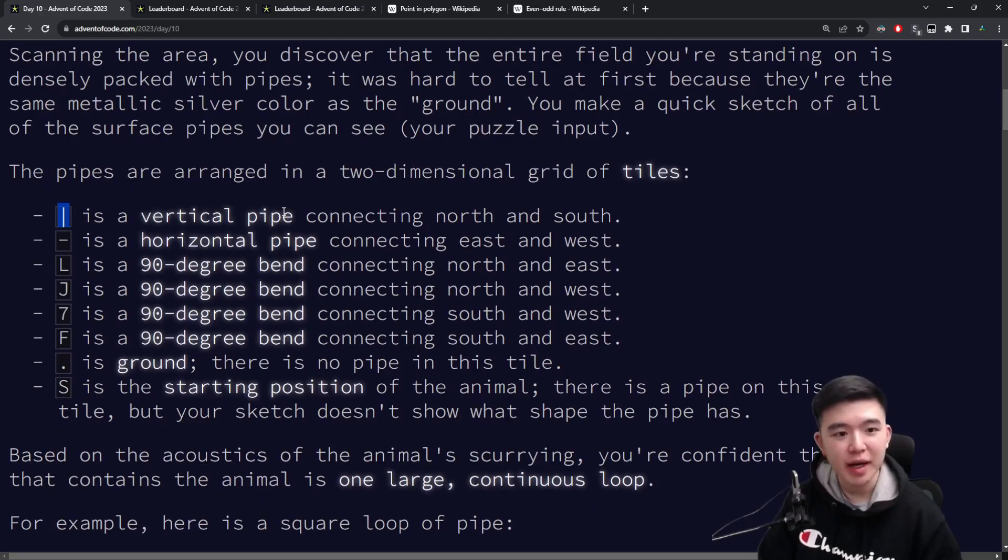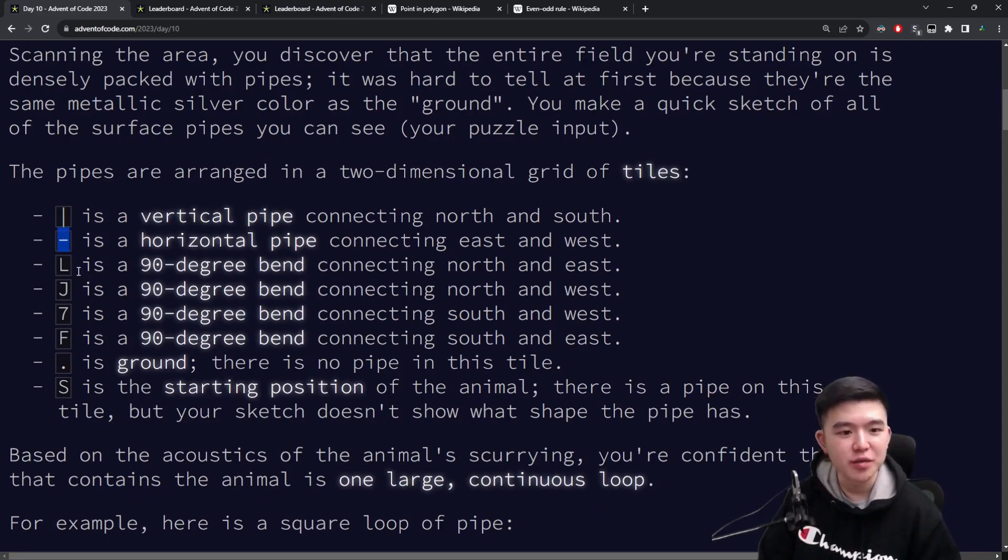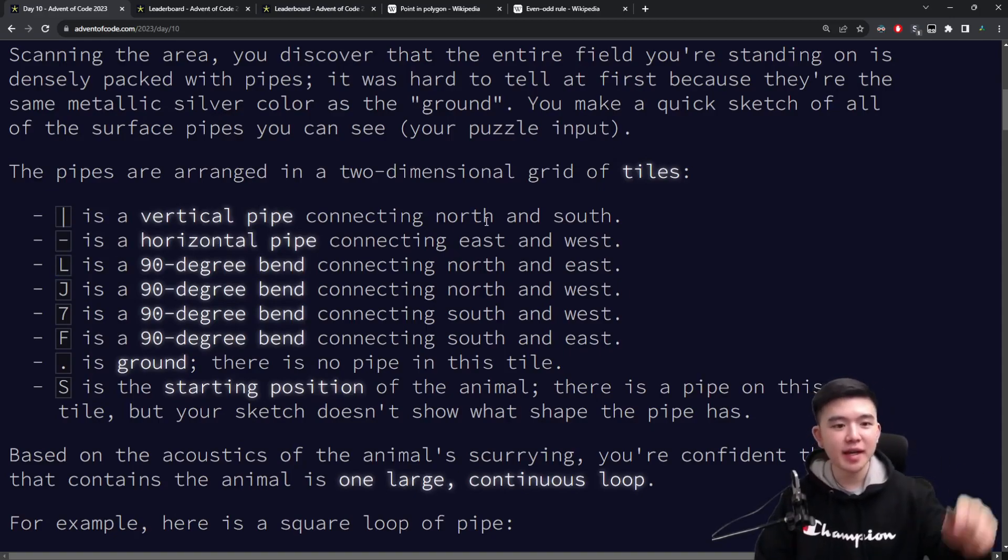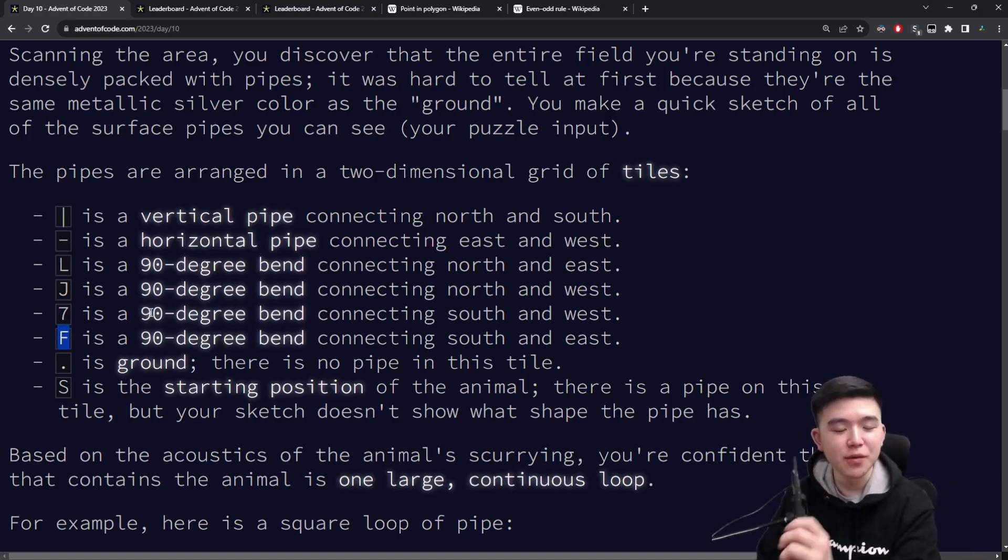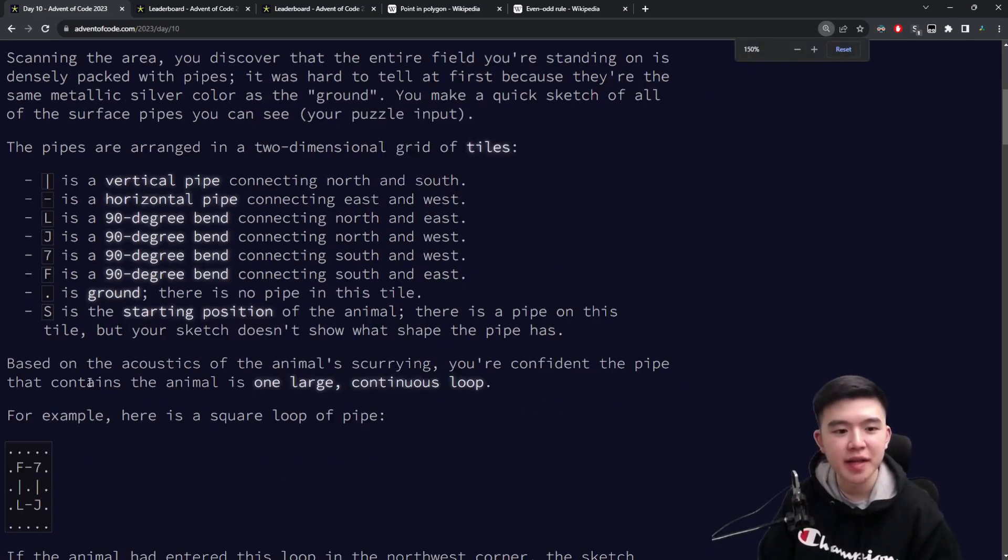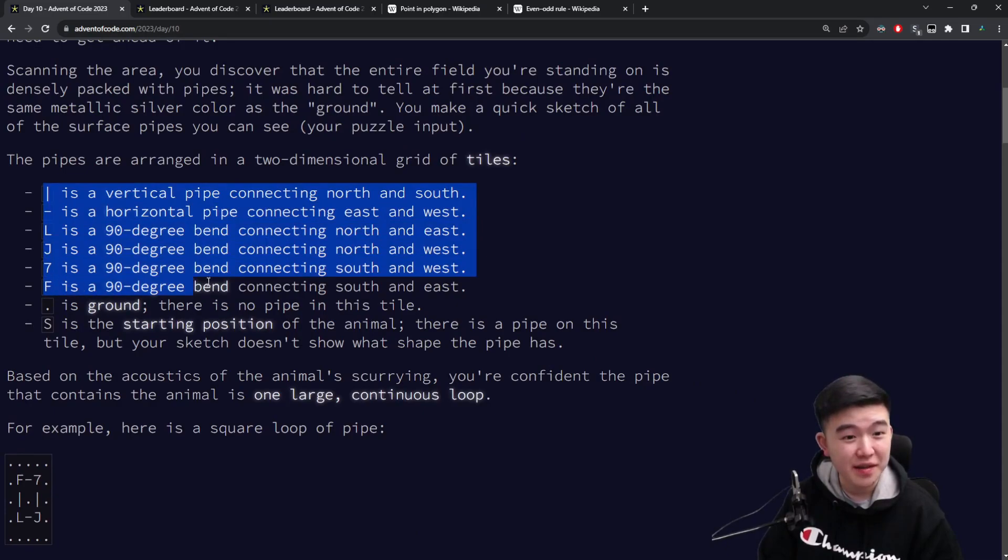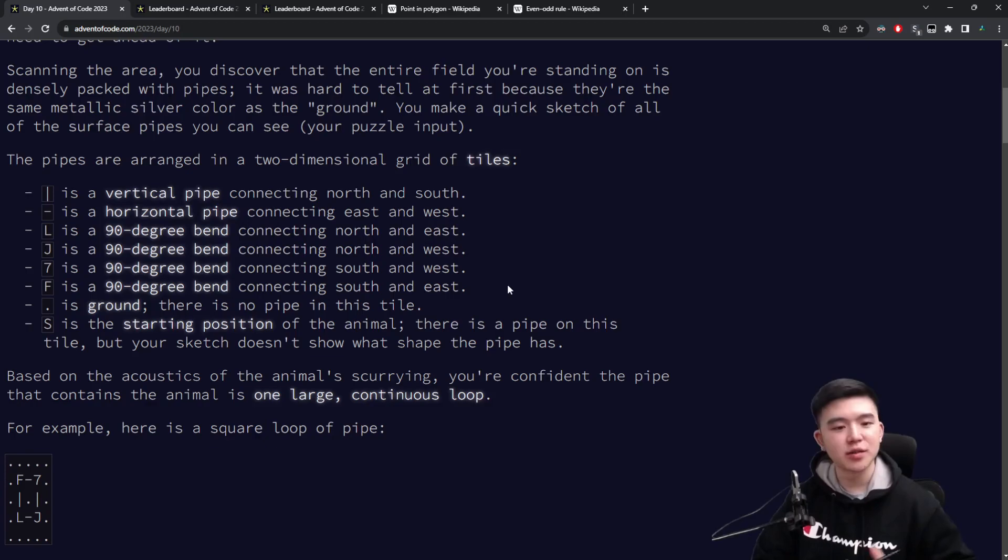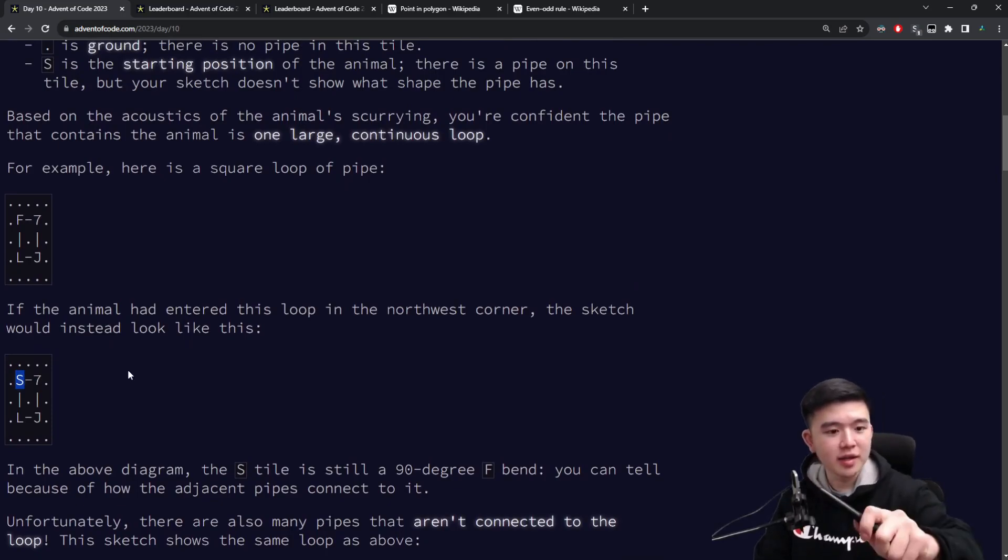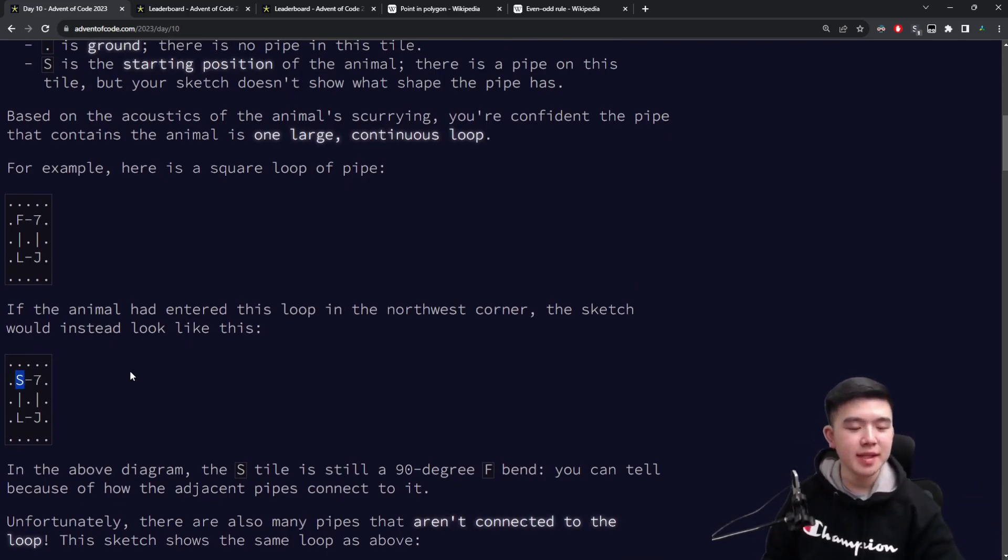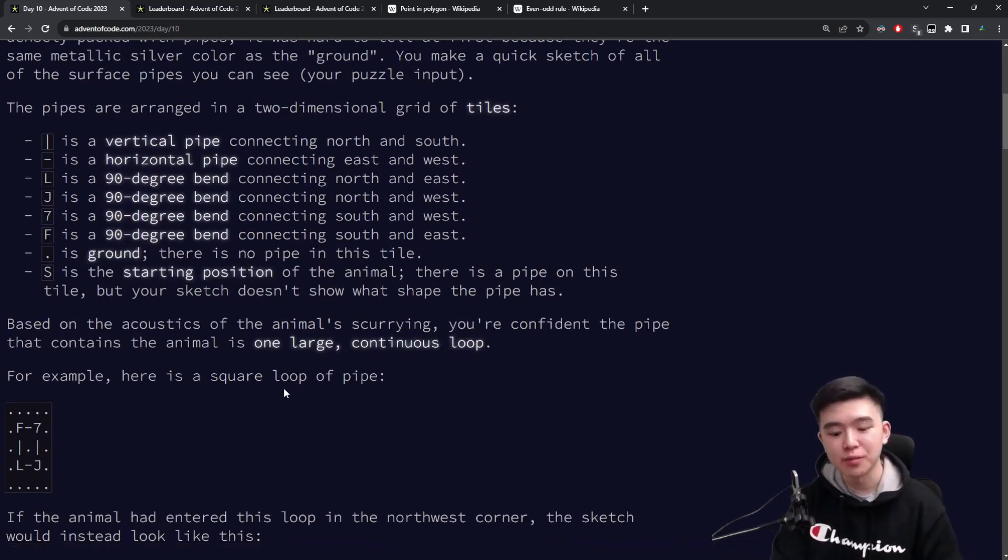Every square in the grid is one of these eight characters. The vertical pipe character is a literal vertical pipe. This dash is a horizontal pipe. This L is a 90-degree bend that connects the top and the right. J connects the top and the left. 7 connects the left and the bottom. F connects the right and the bottom. Dot doesn't do anything. And S is the location of the animal. S is actually one of these previous six characters, but we don't know which one it is. We need to just extrapolate that based on what the pipes are surrounding it. For example, if we have an S here, but we have a dash to the right and a pipe to the bottom, then we know it must connect the right and the bottom, and therefore it must be an F.